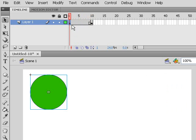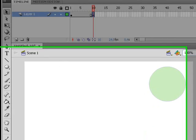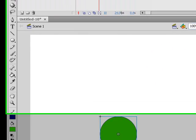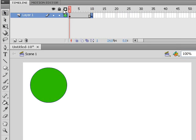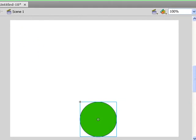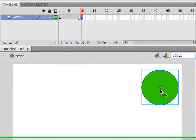By setting keyframes it allows you to set information at certain points. On keyframe 10, if I move the ball to the bottom, that is now the new position for that keyframe. So frame 1 to frame 9 is the same position, and at frame 10 the ball has moved down to the bottom.